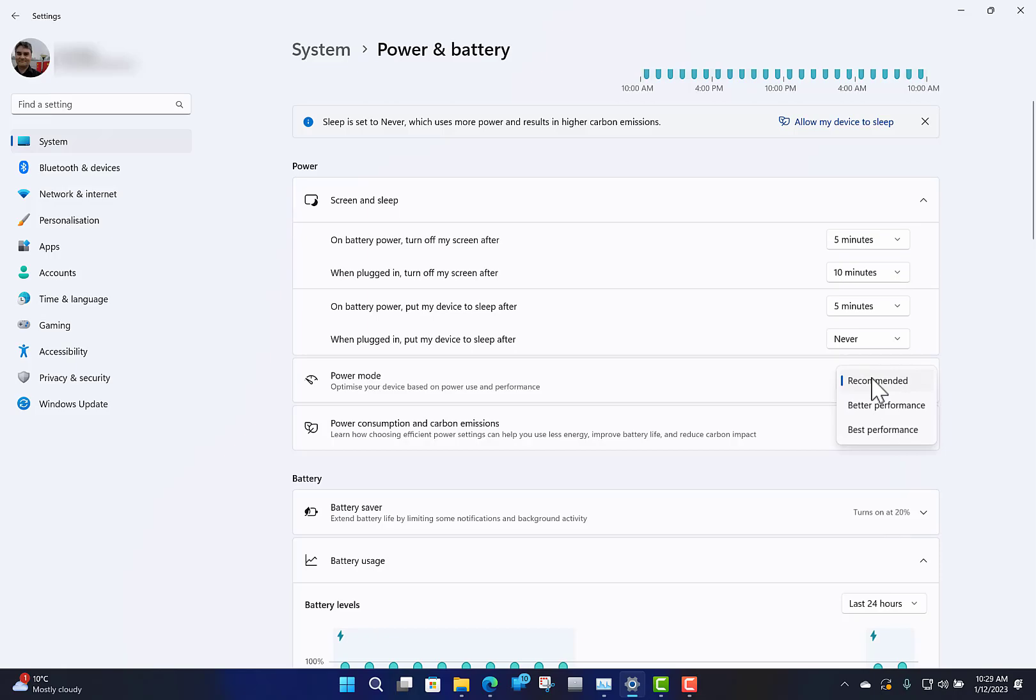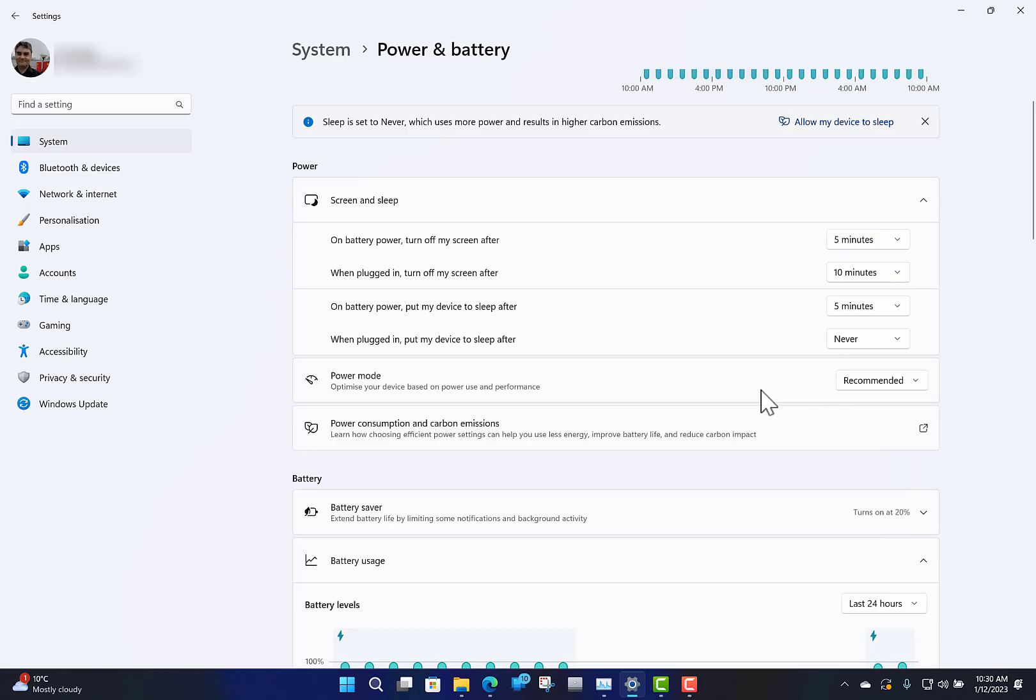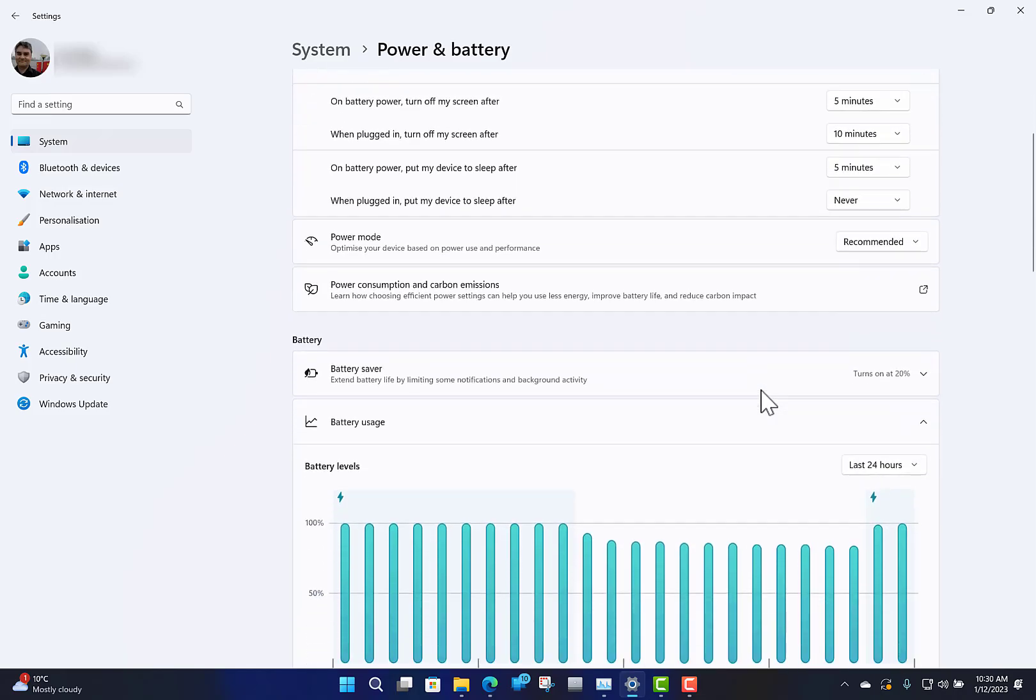I use video rendering and it gets all the CPU it needs when I'm doing that, or music applications. So I leave it on recommended. But if you're doing gaming, you may be better to go on best performance. But I would recommend going back to recommended when you're not using that.